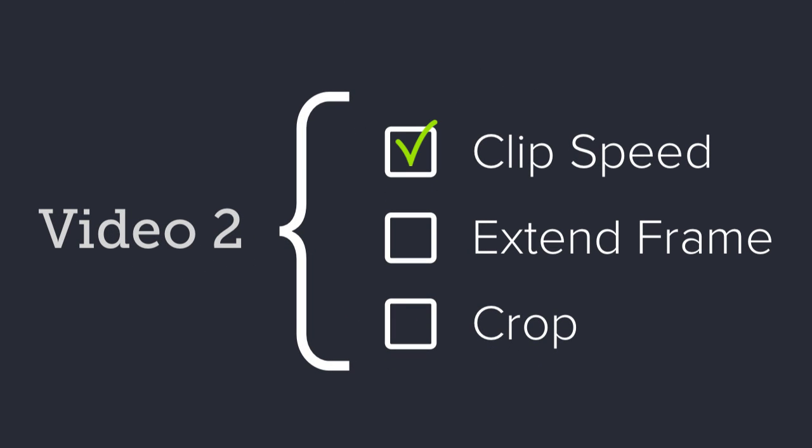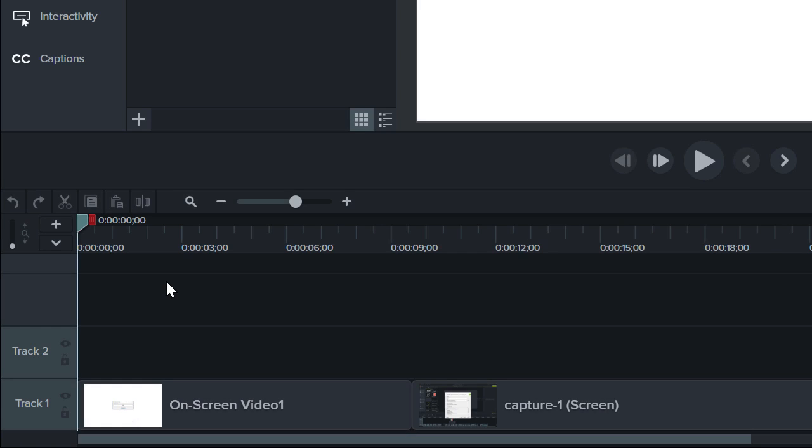Clip Speed. Sometimes there are long processes that are important, but they don't need to be seen in real time. For example,